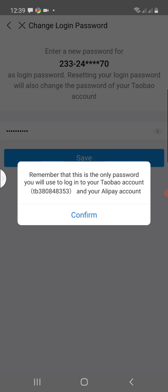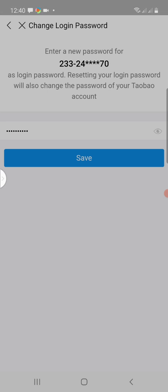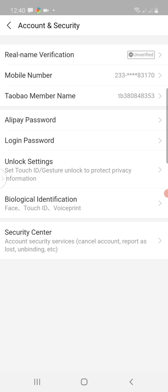A pop-up will come. Remember that this is the only password you will use to log into your Taobao account. What you see in the brackets starting with 'tb' is the Taobao username, and the password is the one you typed into Alipay. I click on Confirm and wait for the next interface.